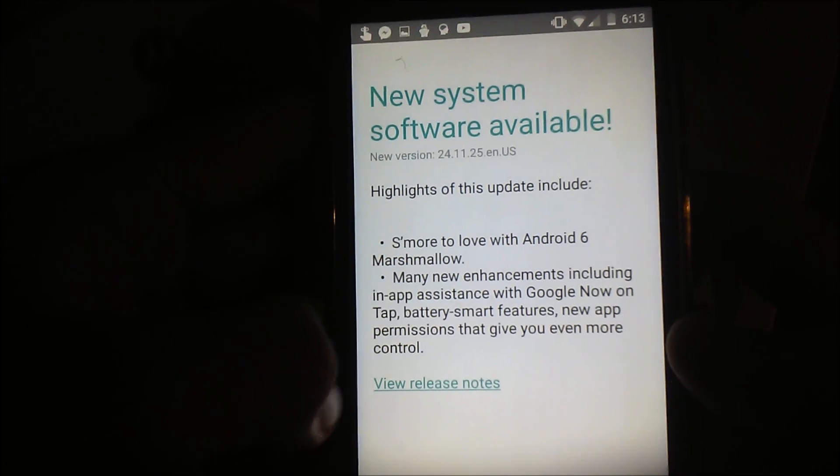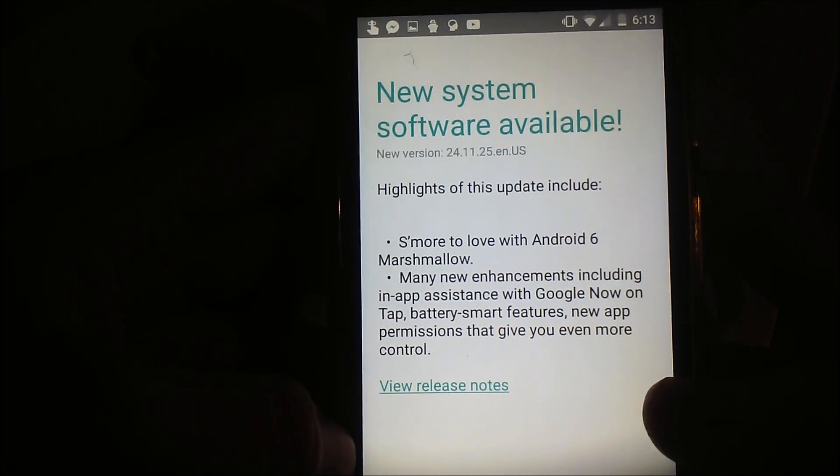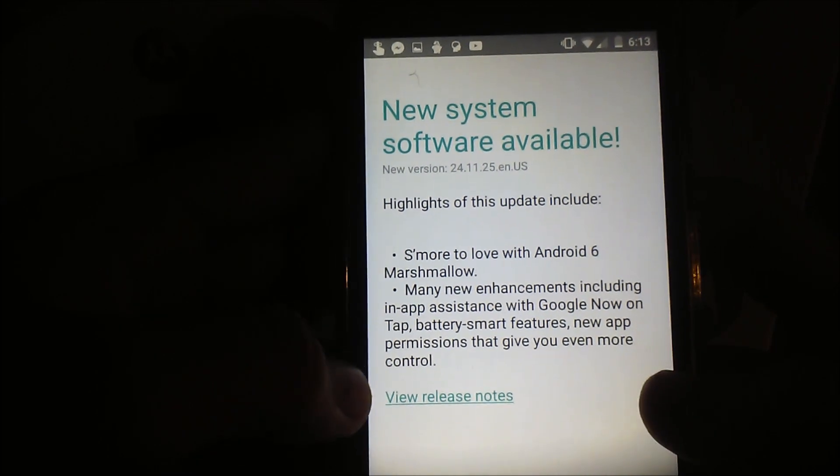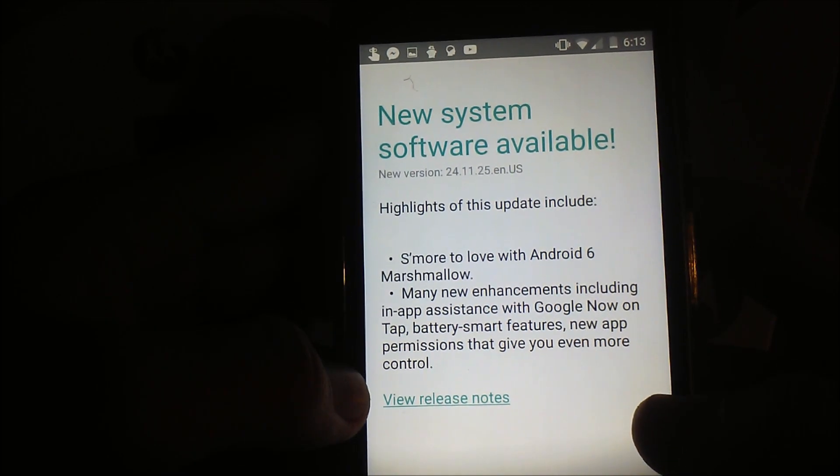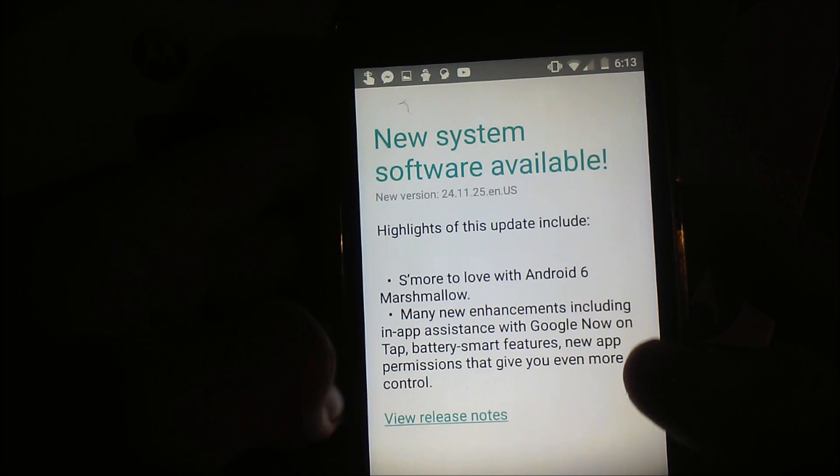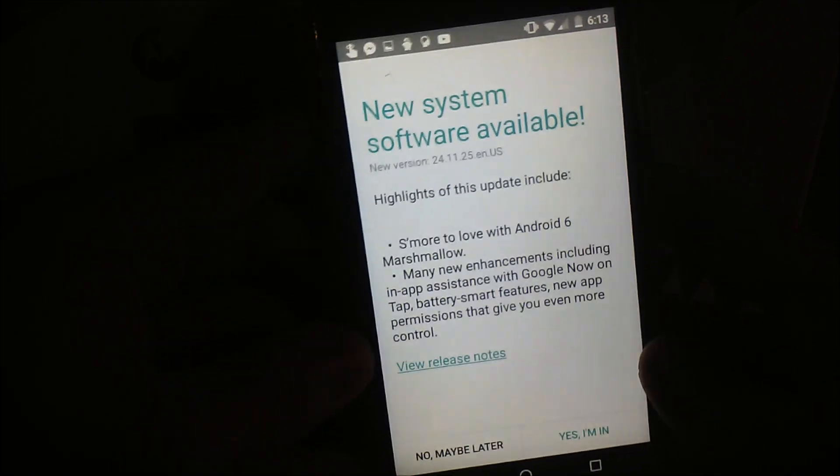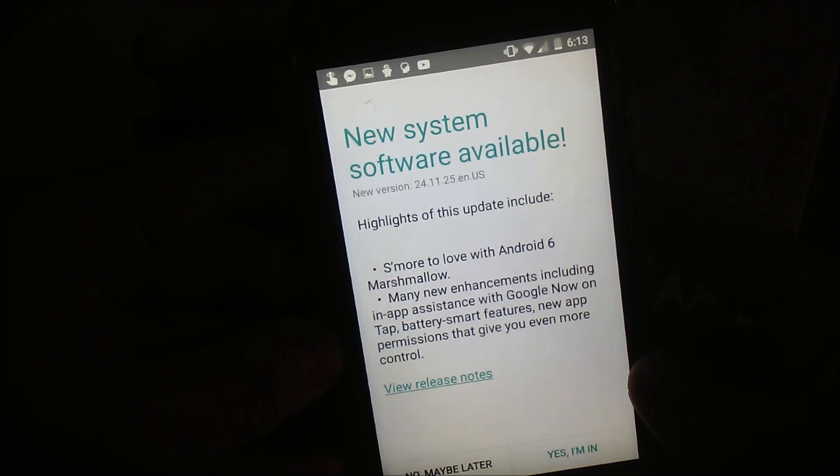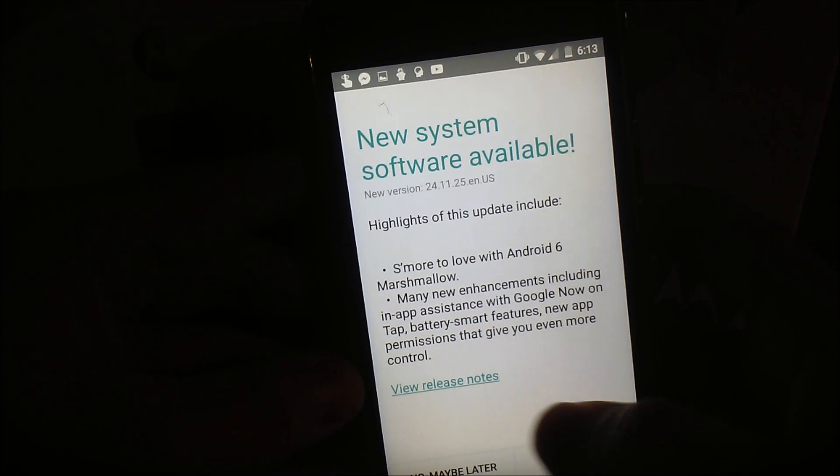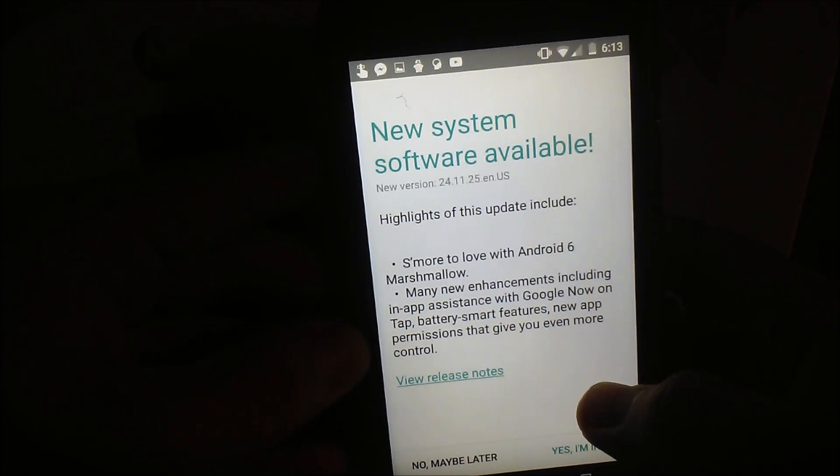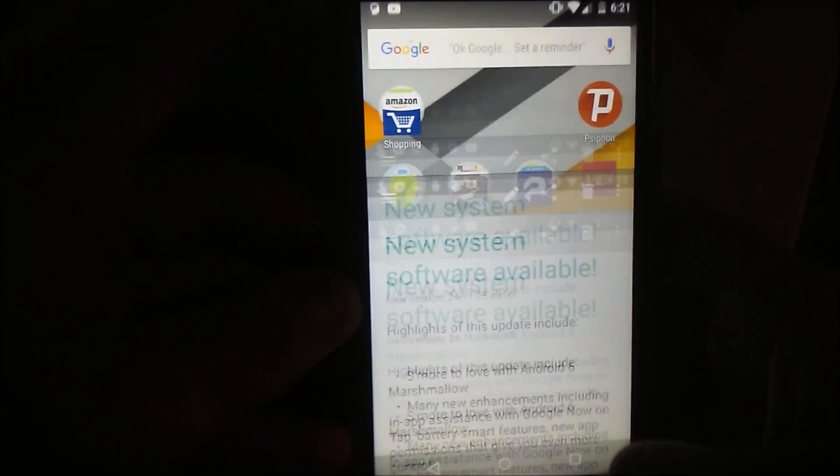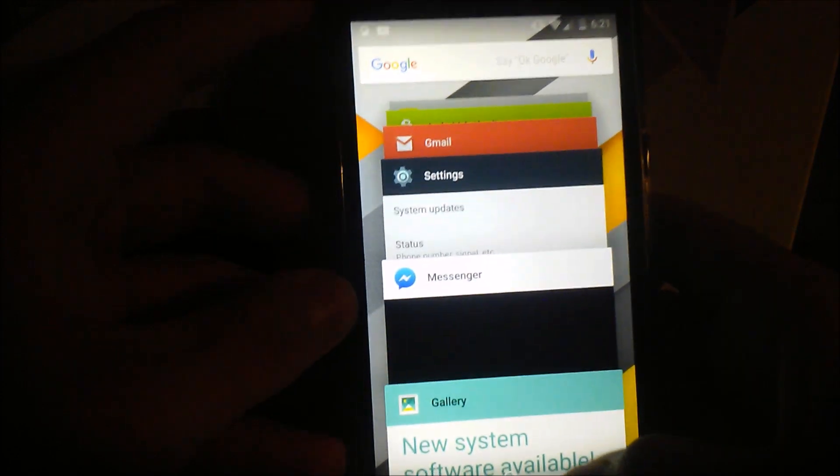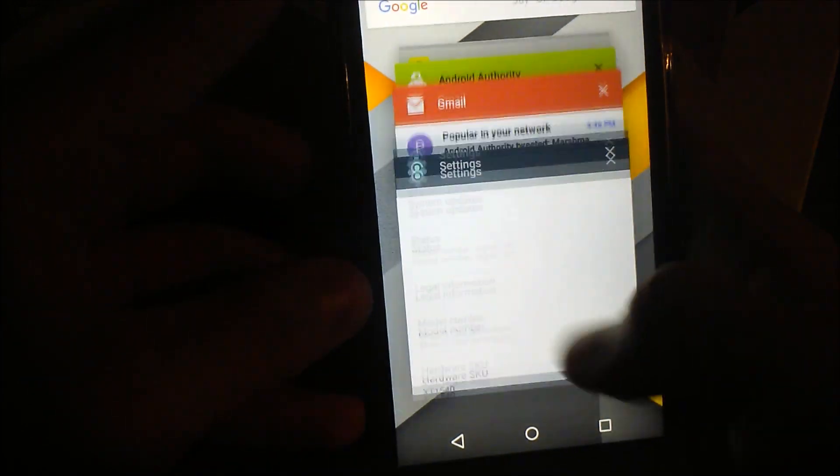Alright, I actually screenshot a couple of minutes ago, so exciting. Right here, there's s'mores with marshmallows 6.0, many new enhancements including Google Now on Tap, which is awesome. Battery saving features, and permissions. Sadly we don't have Android Pay because our Moto G's don't have NFC, but oh well. What are we gonna do?